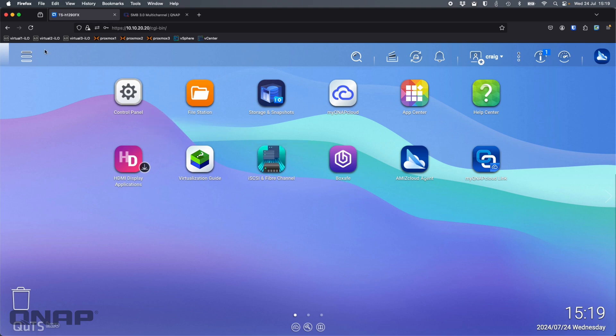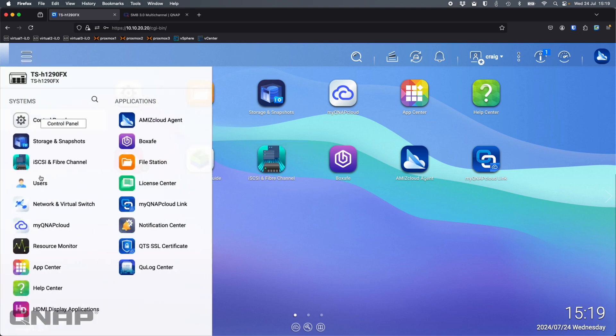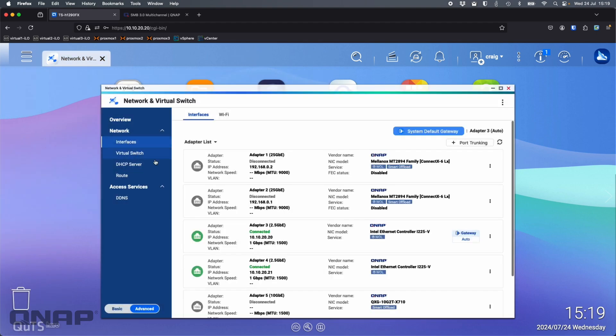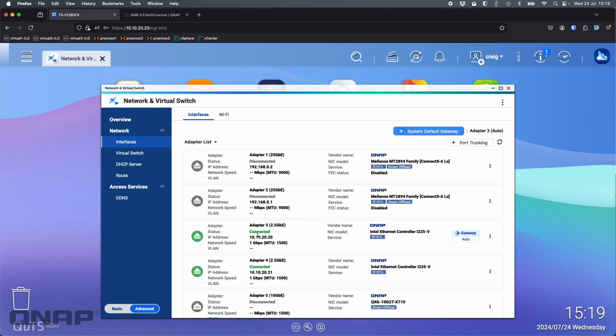To give you a look at what this NAS has connected on it, if I go to network and virtual switch and go to the interfaces, adapter three and adapter four, they're both connected at one gig a second. So although they're 2.5 gig connections, I'm only using one gig switches here. I've set static IPs, as I do with all the NAS, just to make sure that I know where they are.